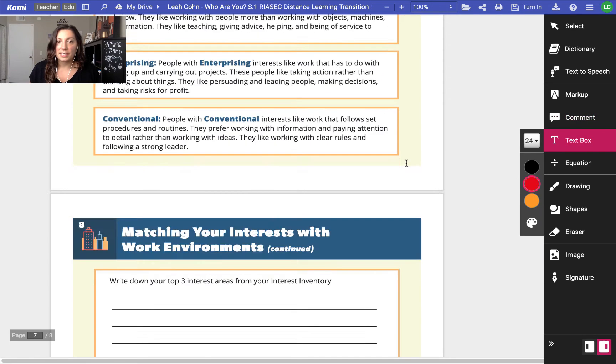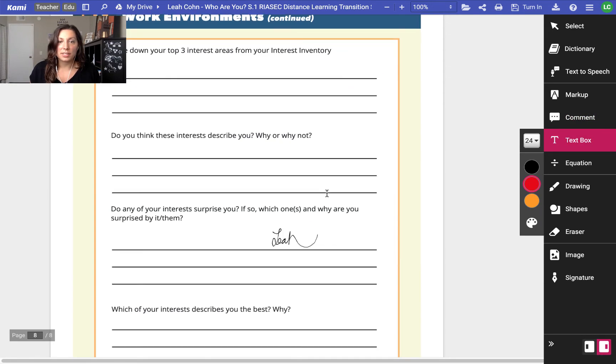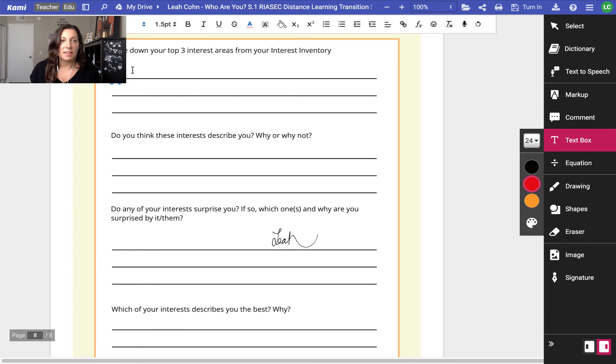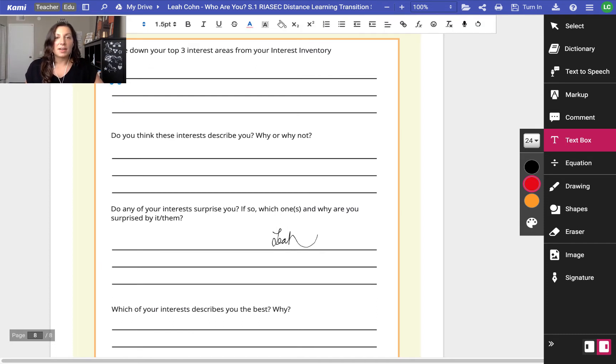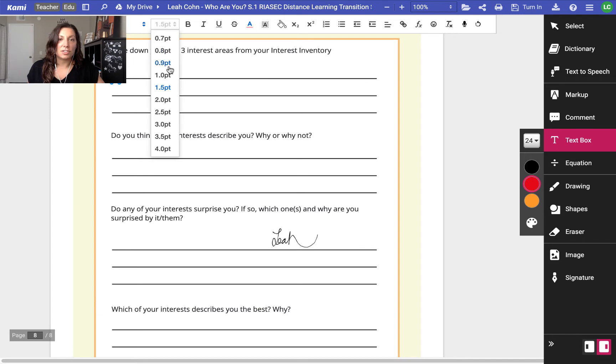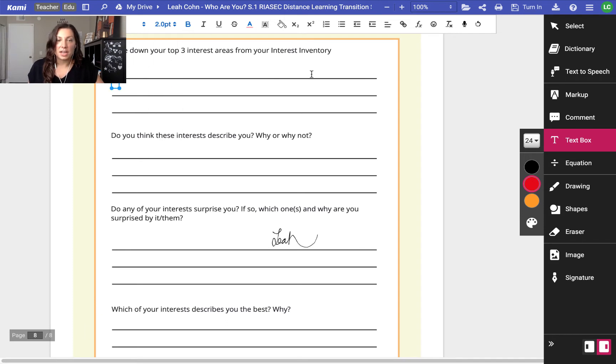I can make a text box which is going to be super handy if I have a question like this to answer. And once I click down and make that text box I can change the font and do all different kinds of things with it to make it my own.